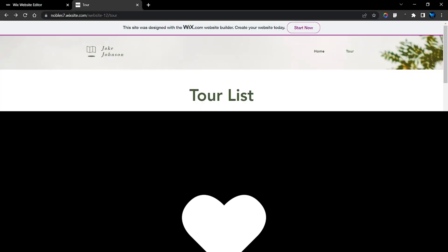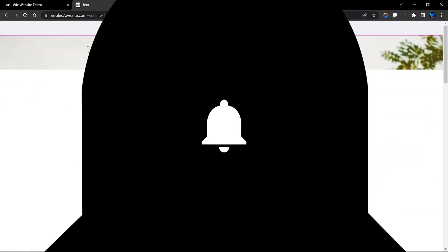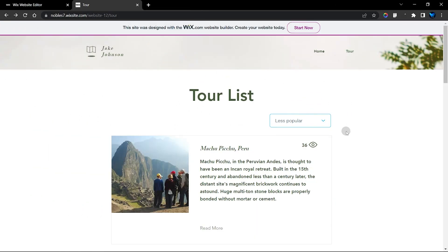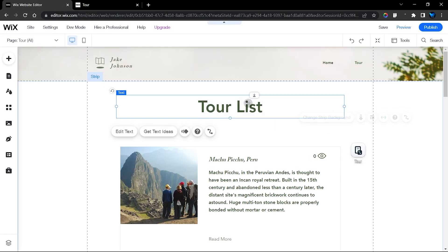Before we get started, please don't forget to subscribe to this channel and give this video a thumbs up. I'm going to be releasing awesome videos like this, so turn on your notifications to be the first to know when videos like these come up.